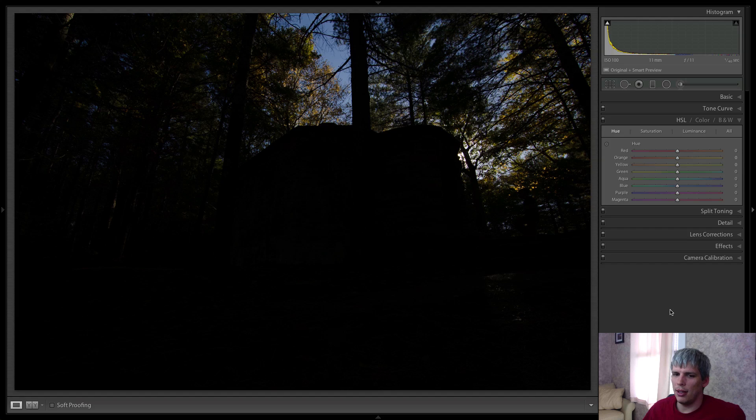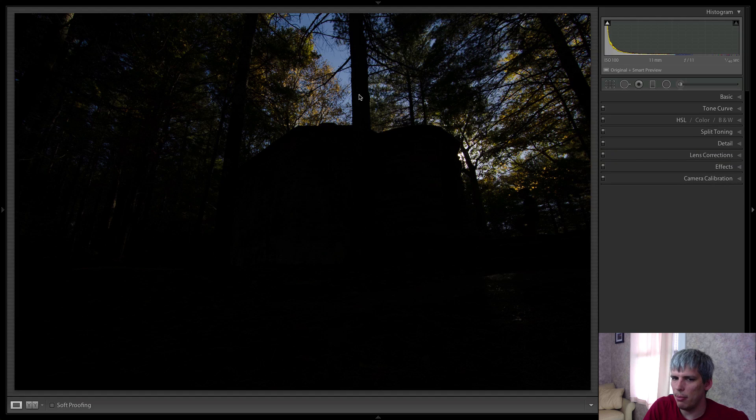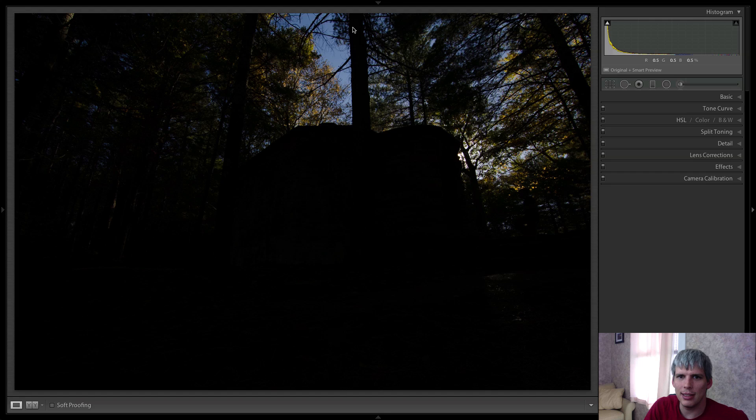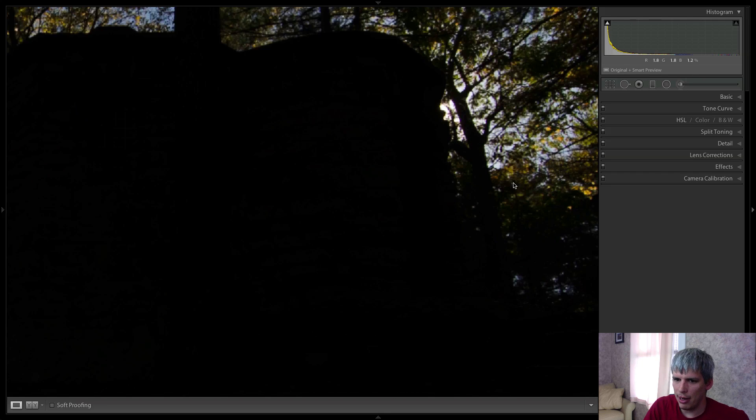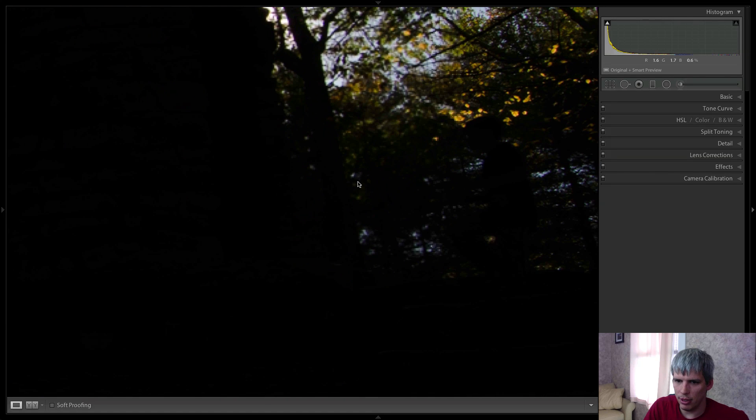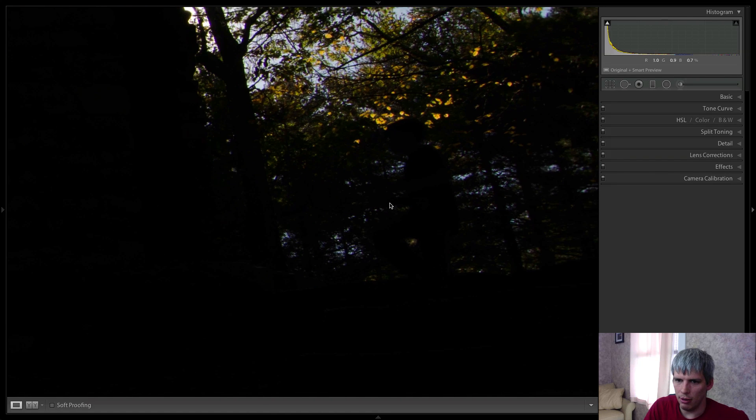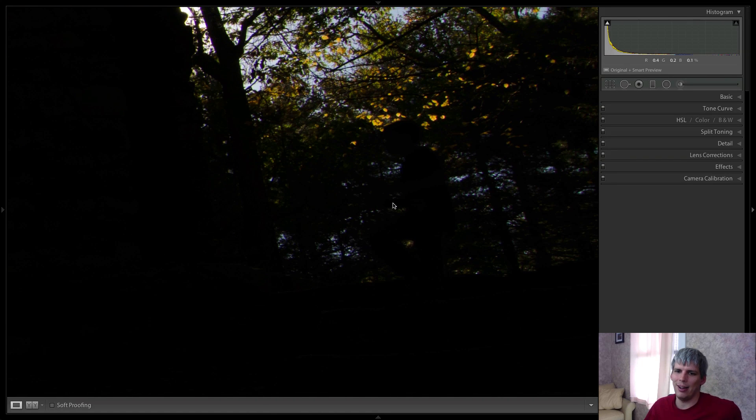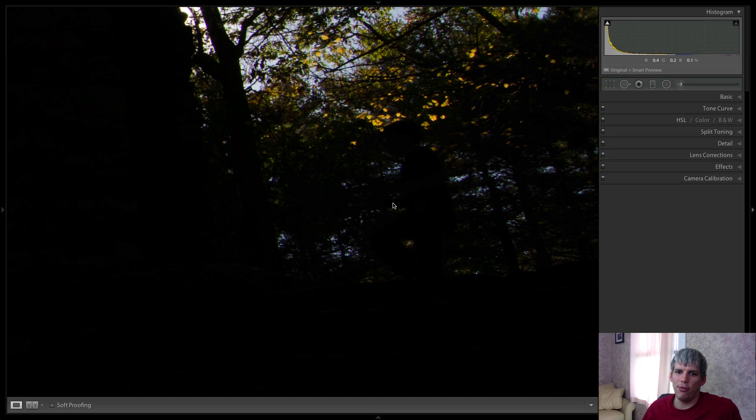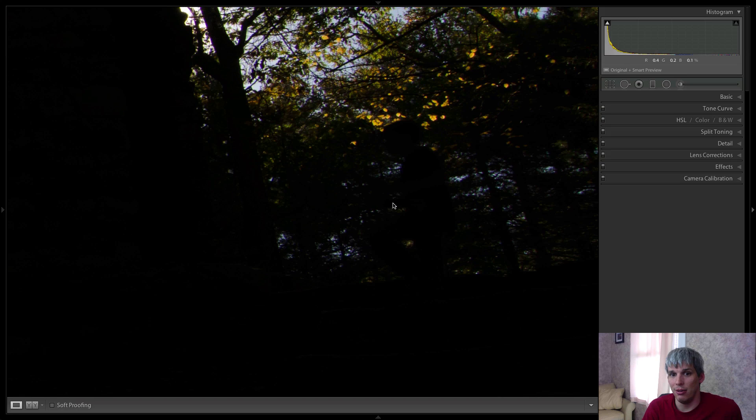This week we're gonna be recovering something that needs some help. So I have this photograph here, it's severely underexposed, and I'm actually gonna show you something pretty cool about how Lightroom, how powerful Lightroom is at recovering photos when they're shot with the raw format.